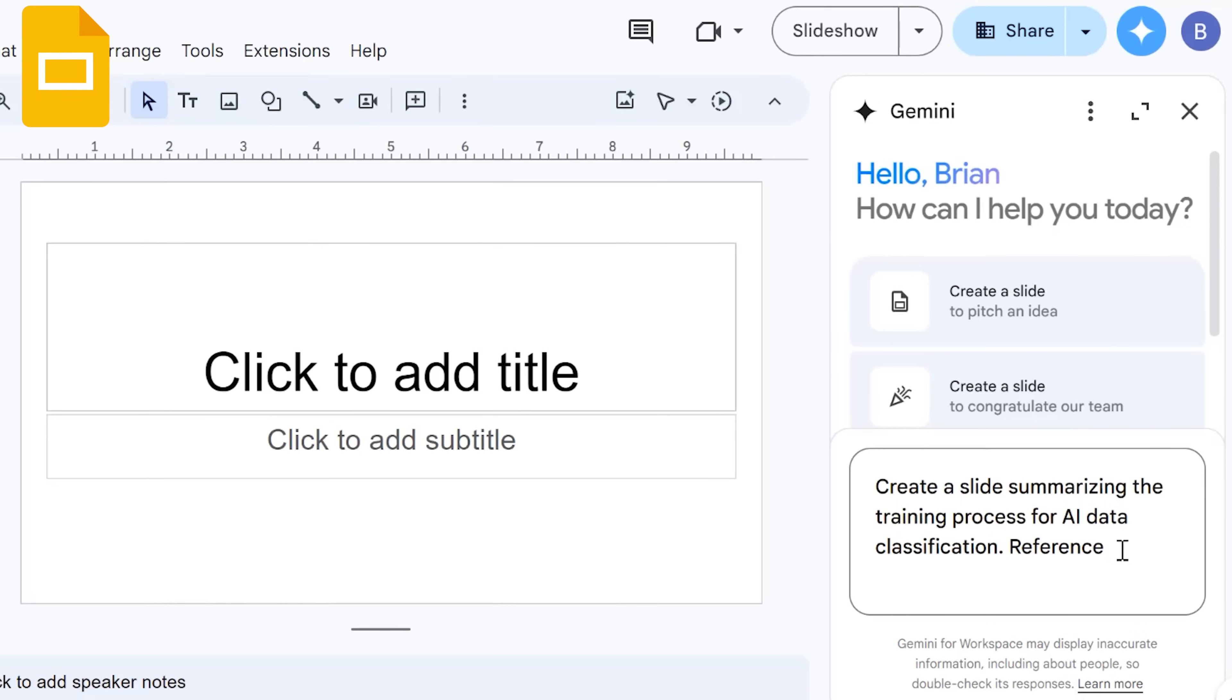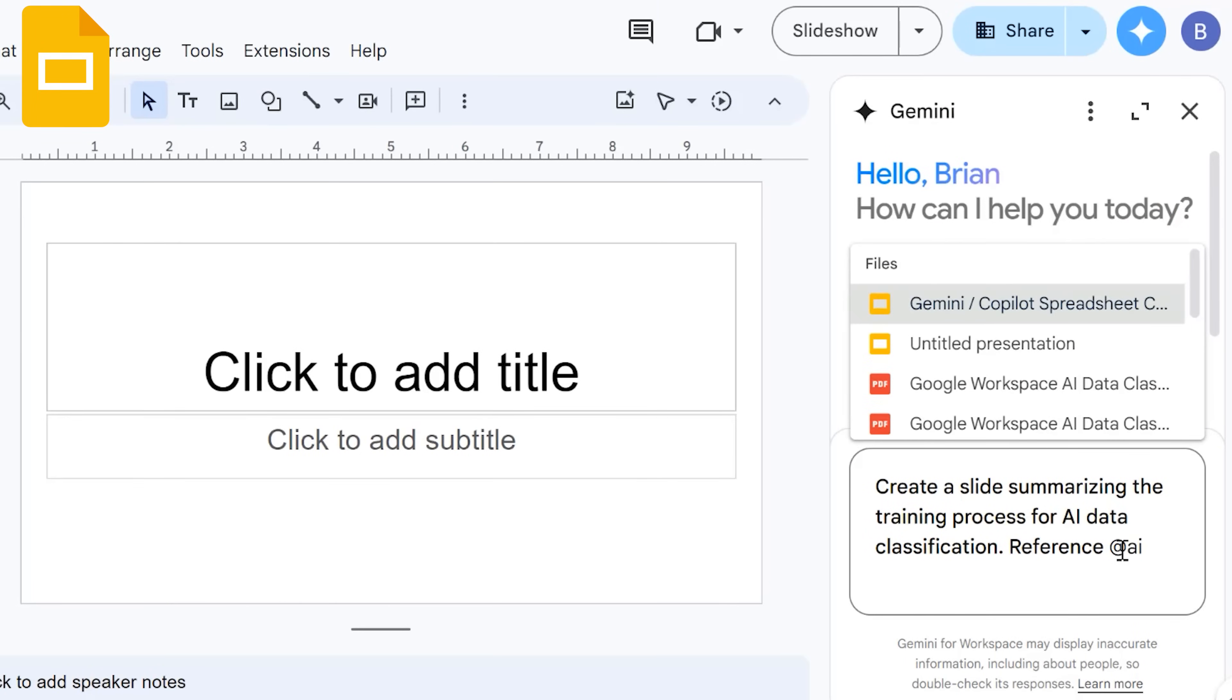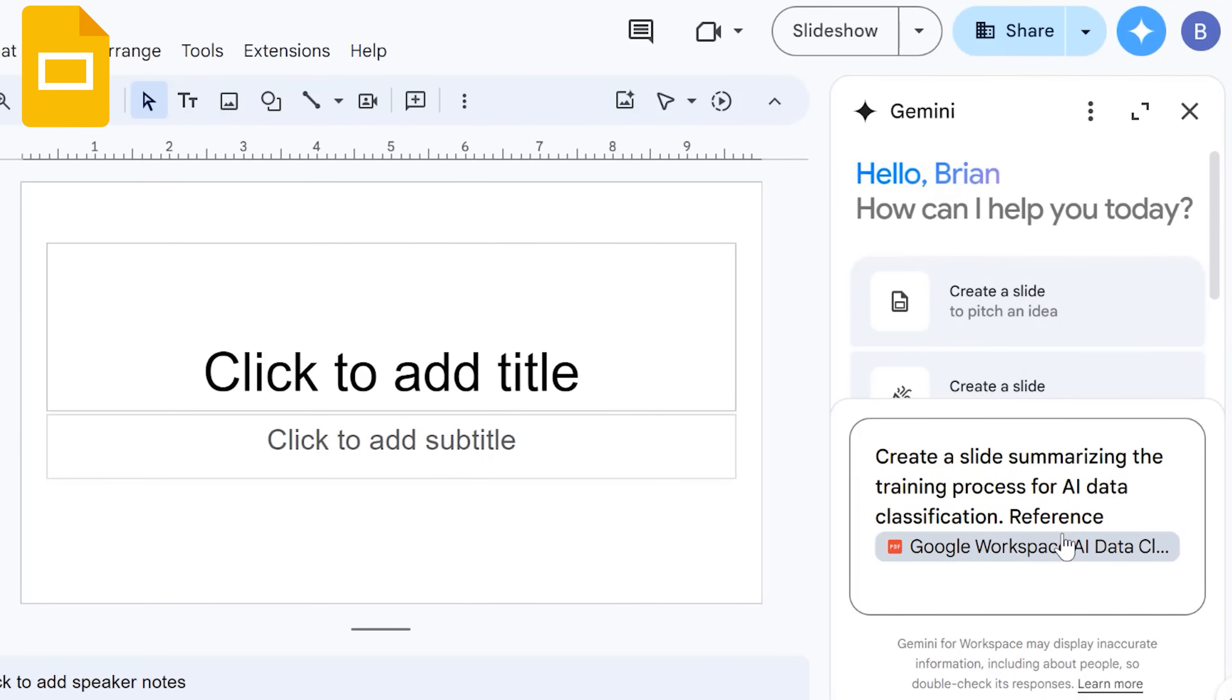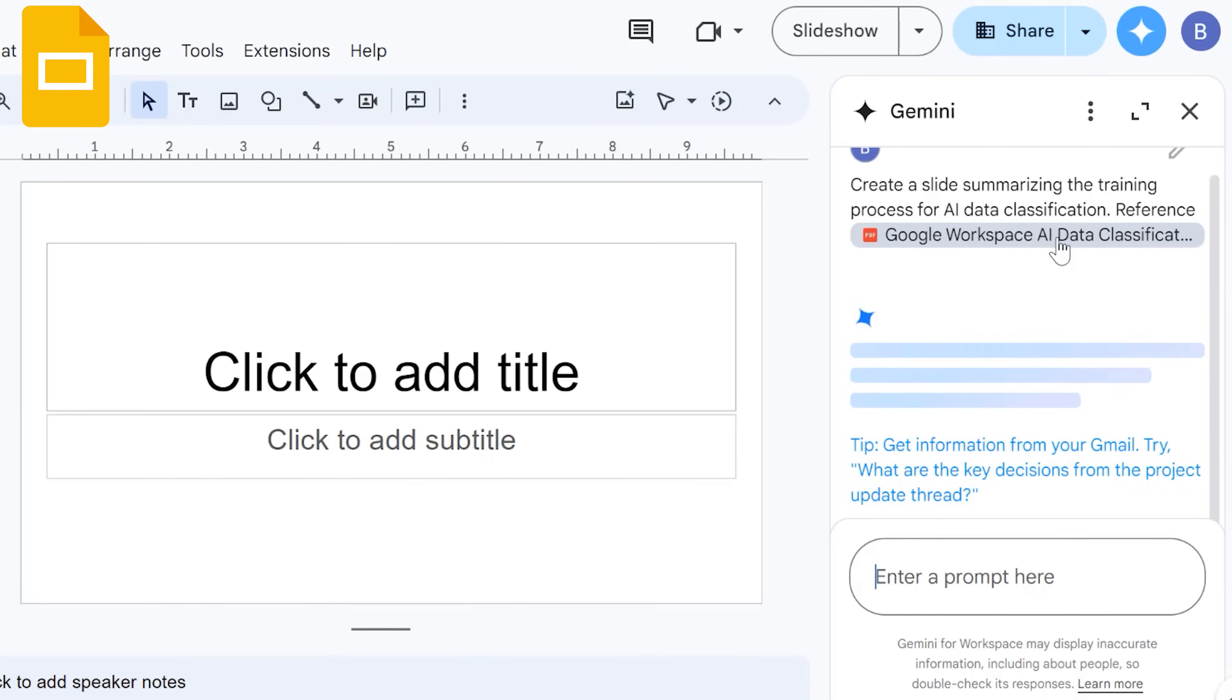One creative way to use this feature in Google Slides is to ask Gemini to create a slide based on the content of a separate Google Drive file. In this case, we'll ask it to create a slide based on the contents of this AI data classification document.